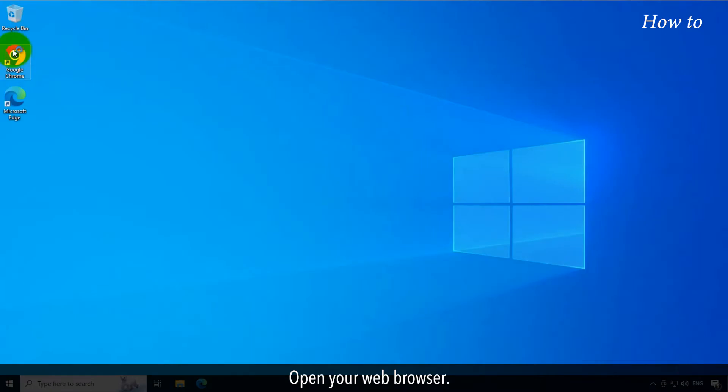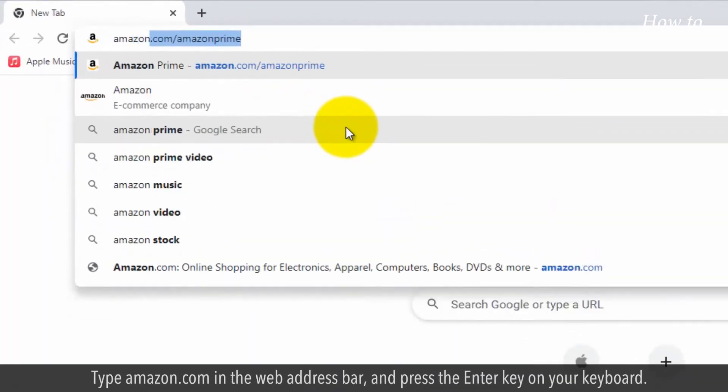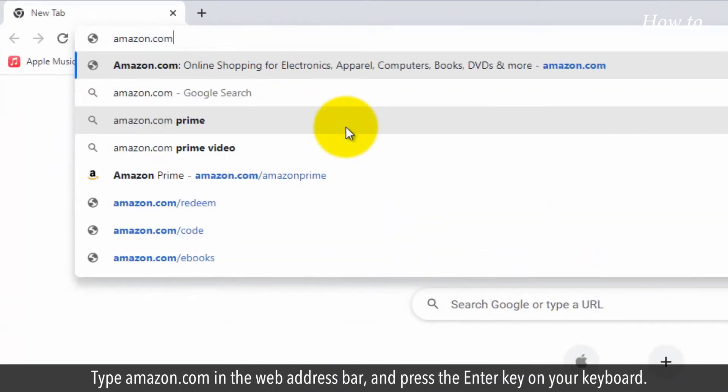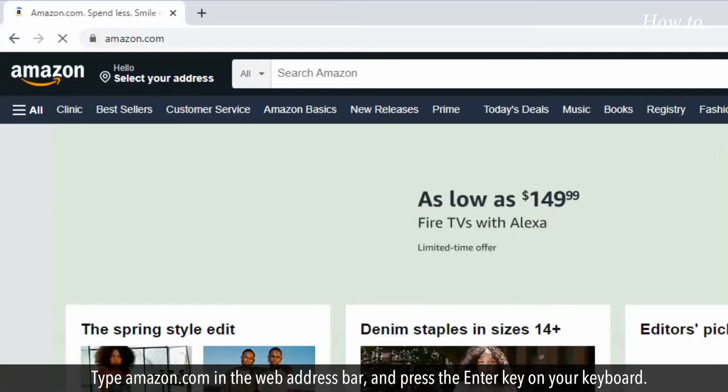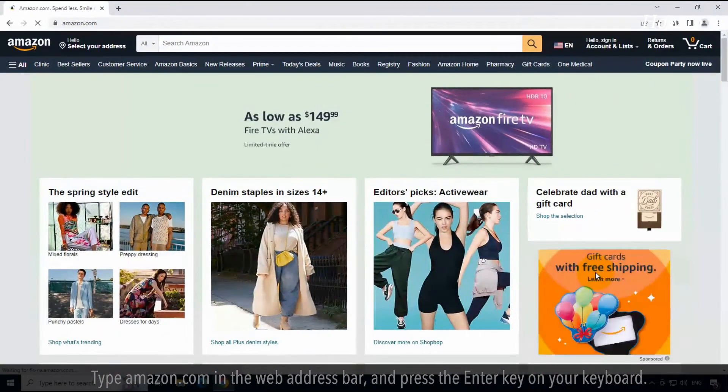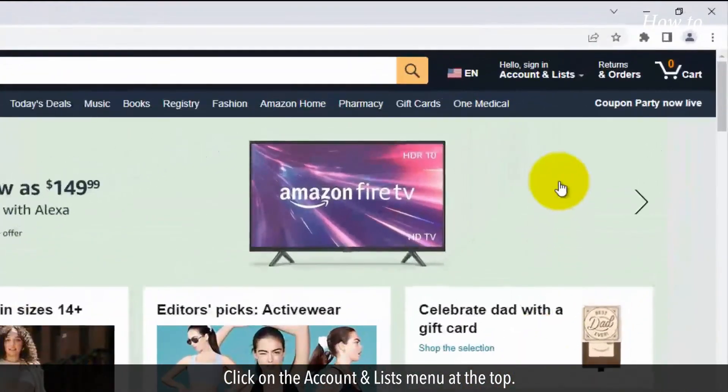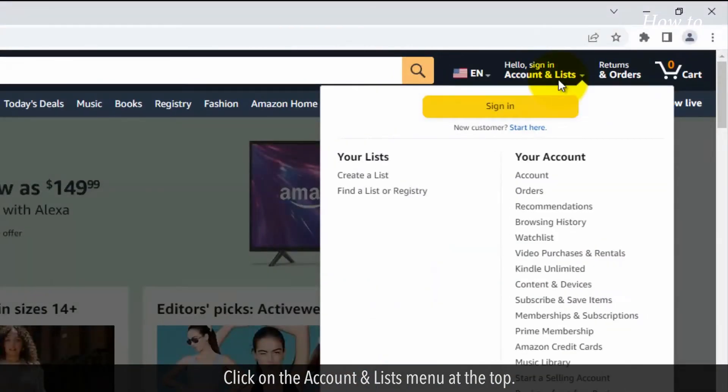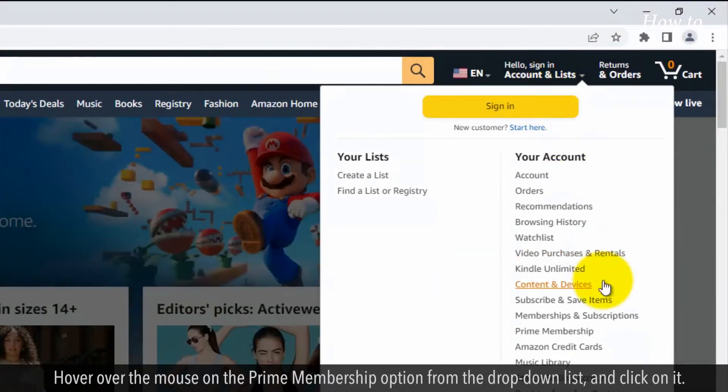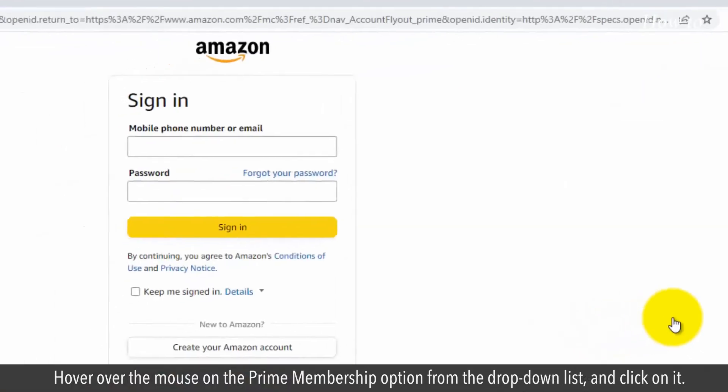Open your web browser. Type amazon.com in the web address bar and press the enter key on your keyboard. Click on the account and lists menu at the top. Hover over the Prime membership option from the drop-down list and click on it.